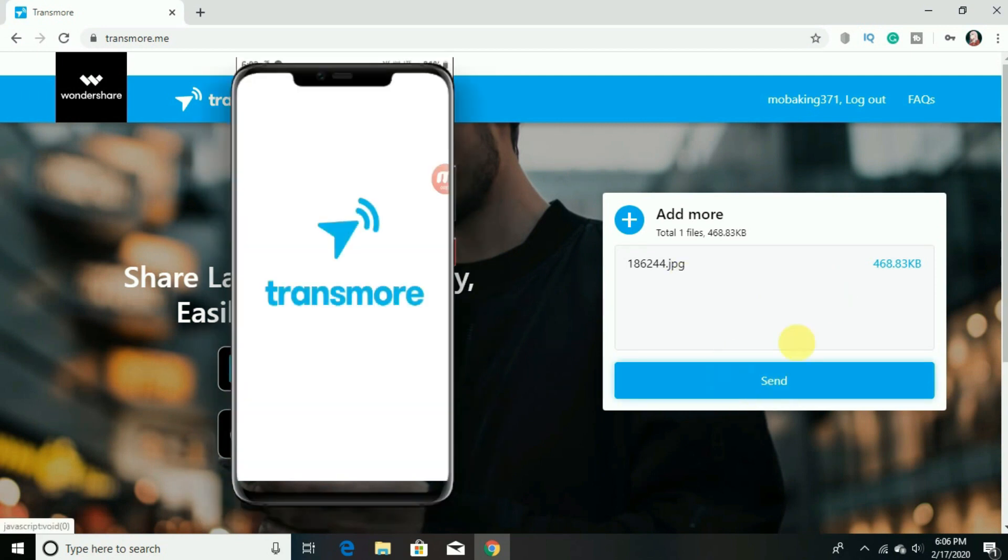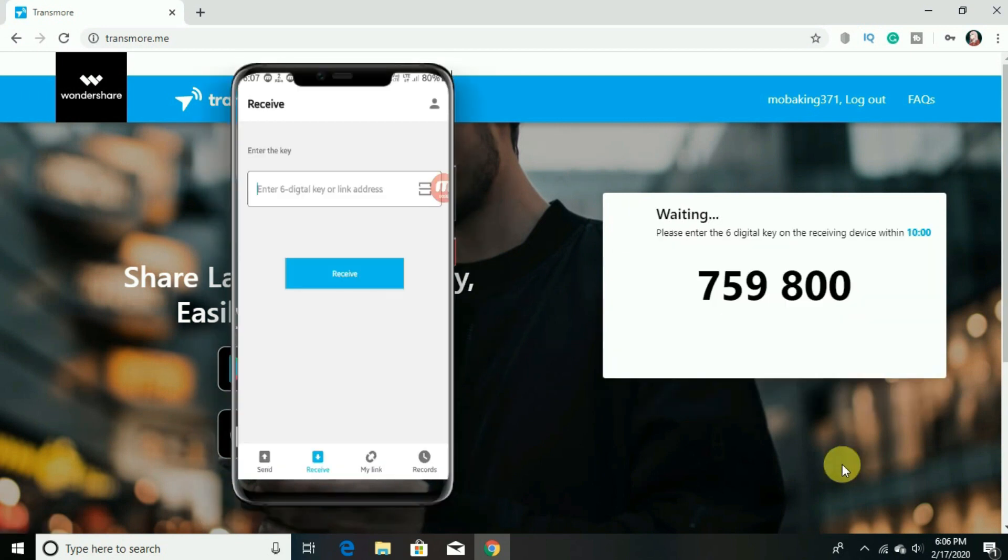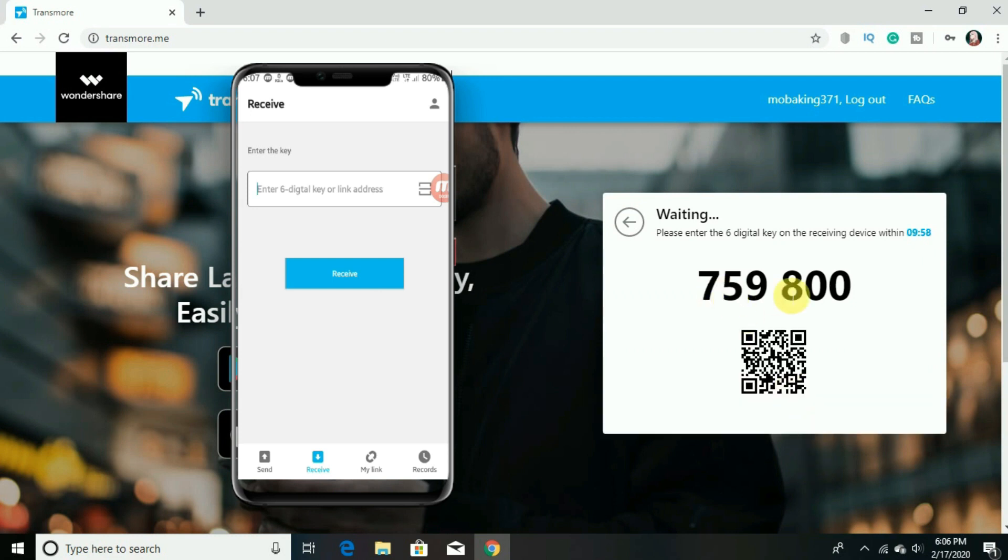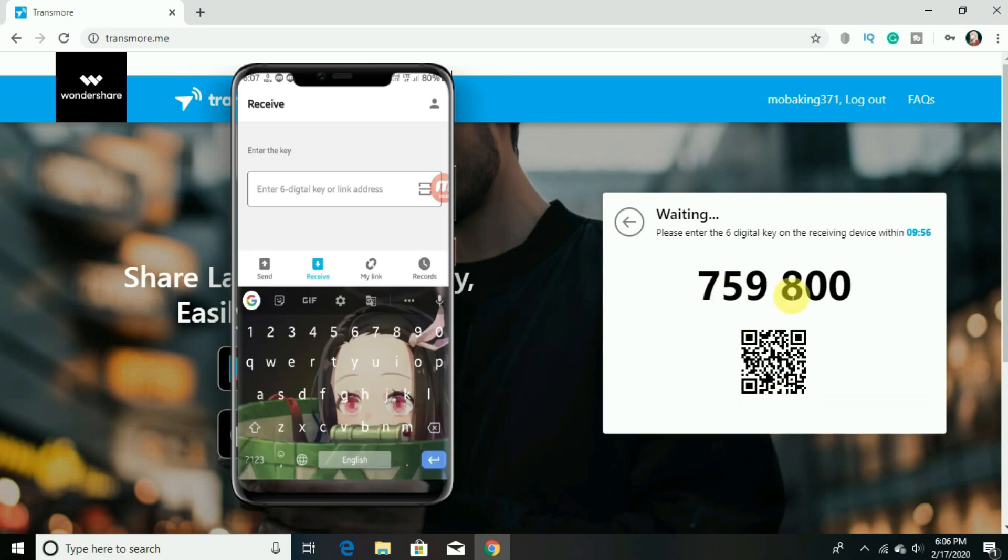And now click on send and now you will get a code. And you have to enter this code on the other device and you have to also install the app or the website on the other device such as mobile or any other laptop or PC.